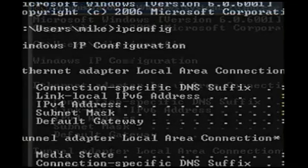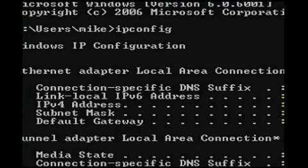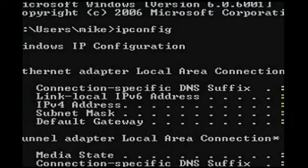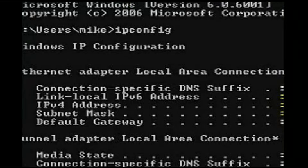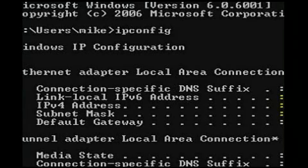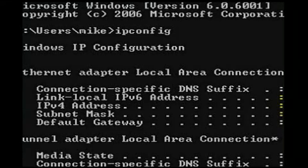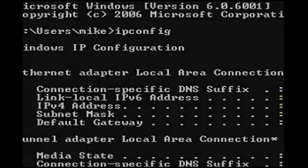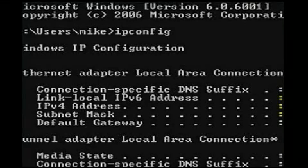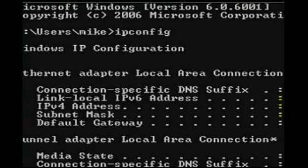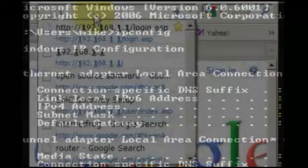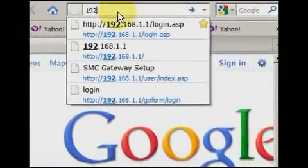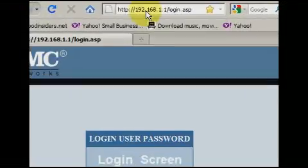Under Ethernet Adapter Local Area Connection, you will see two numbers of interest. The first is called Default Gateway, which like myself may be 192.168.1.1. The second number of interest is called the IPv4 Address. In my case, my local IP address is 192.168.1.11. Yours is likely to look similar to the gateway address. Record both of these numbers.